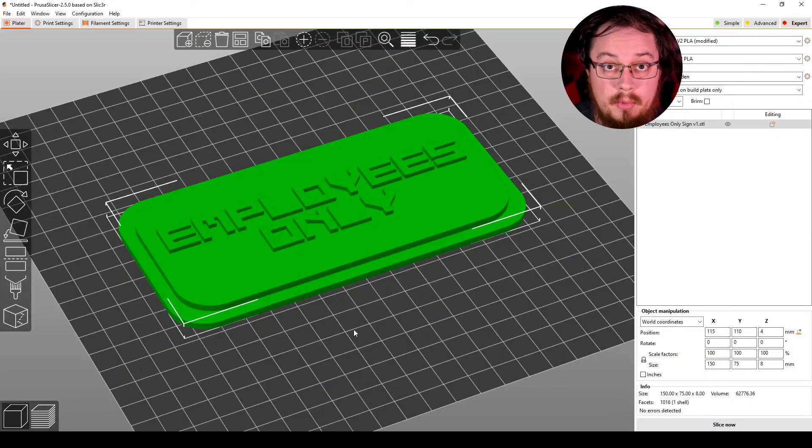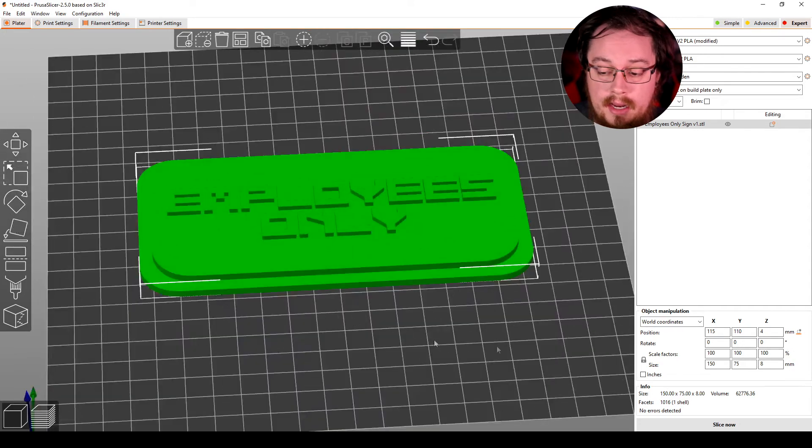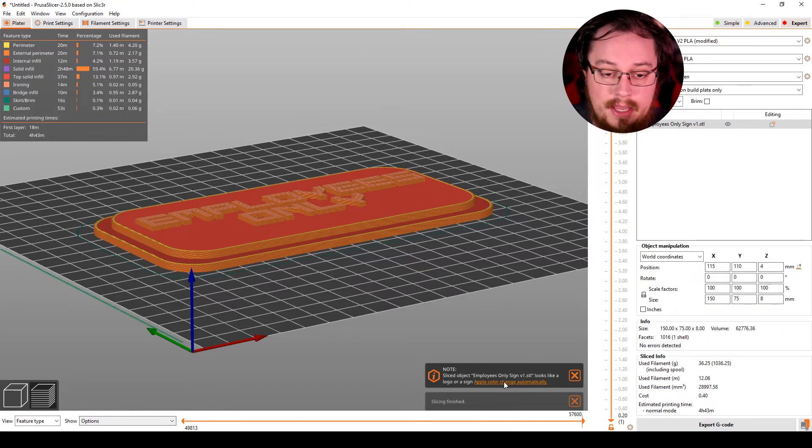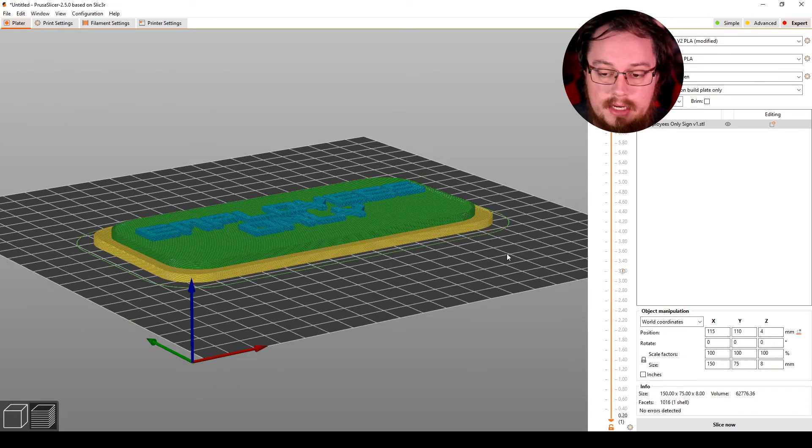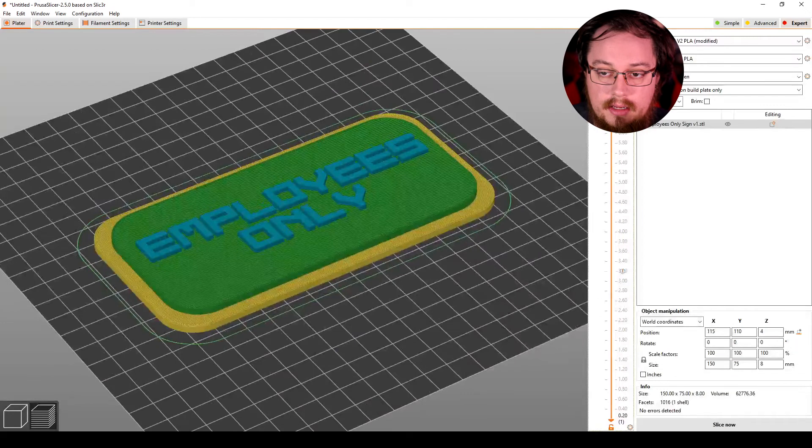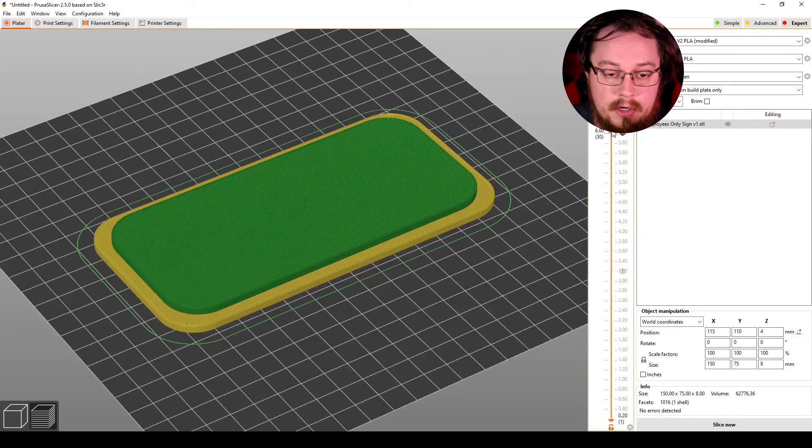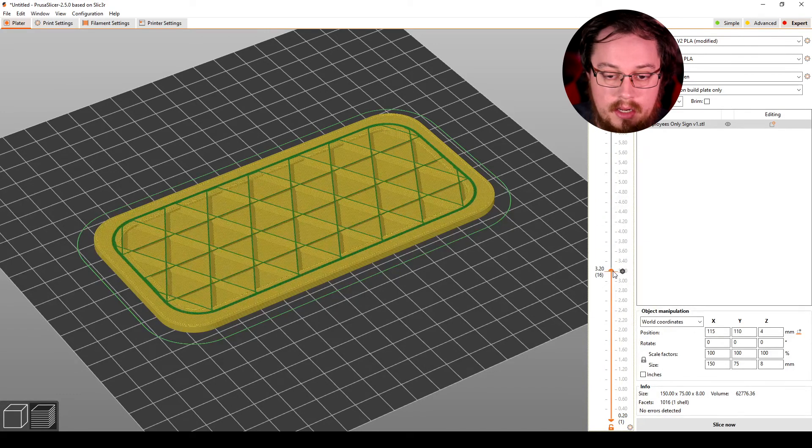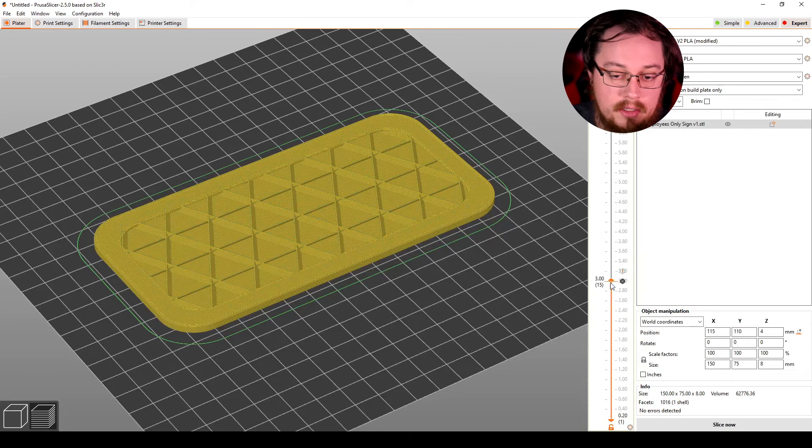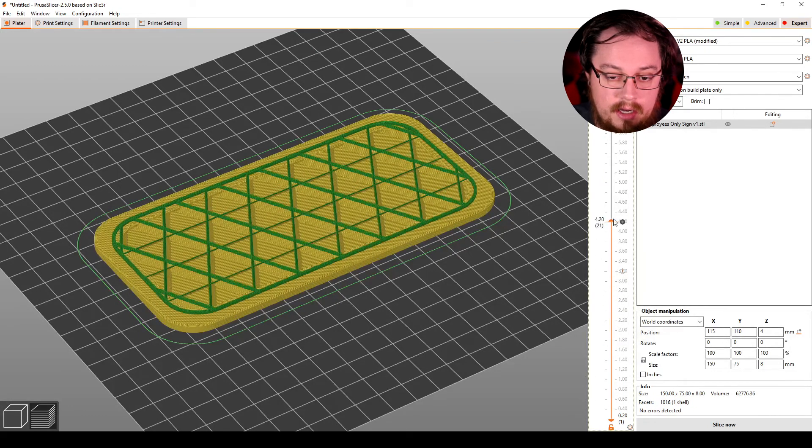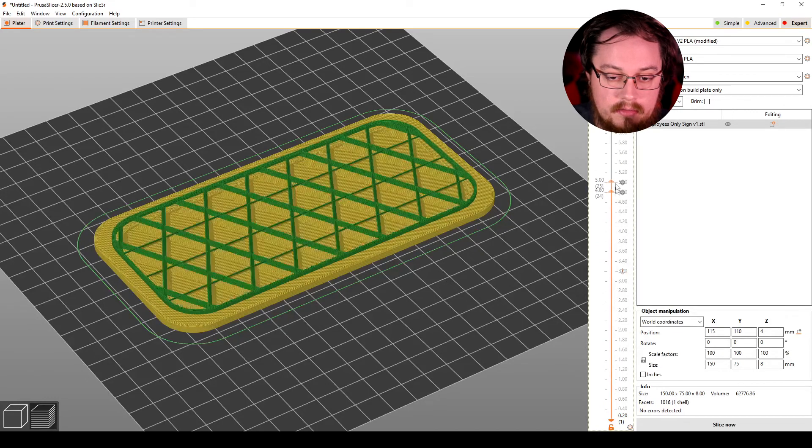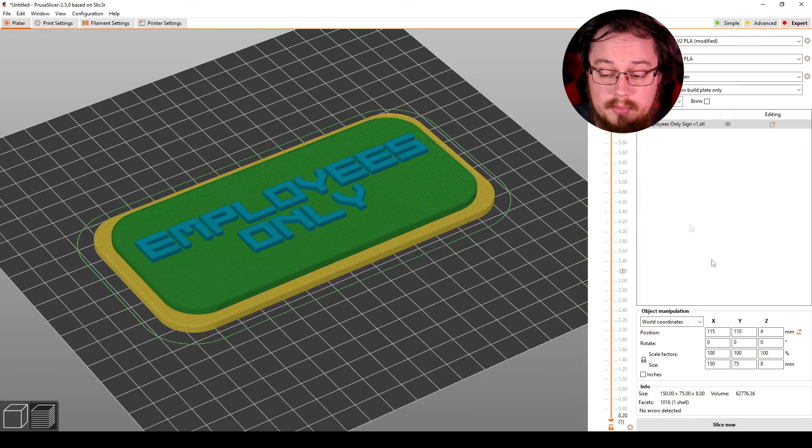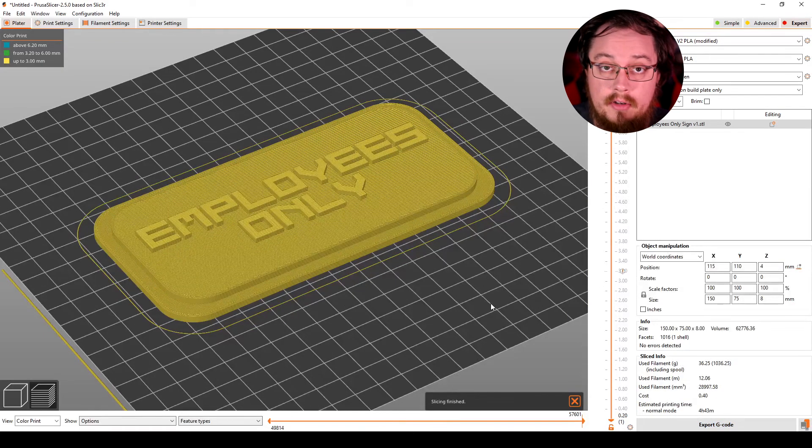All right, so once we've imported our employees only sign over into our slicer, in this instance I'm using PrusaSlicer, I'm going to go ahead and hit slice now. Now it says that the object looks like a logo or sign, which is true. So we can apply a color change automatically and see where it puts it. It looks like it's added two color changes actually, which is exactly what I'd like. I want it to change color right here at this first mark, which is where the employees only text begins. And I also want it to color change right here at this mark where it's kind of the raised part. So what I'm thinking is maybe a black background here, then a white middle bit, and then a black text for the employees only. So let's go ahead and export this to our SD card and get it over to the printer.